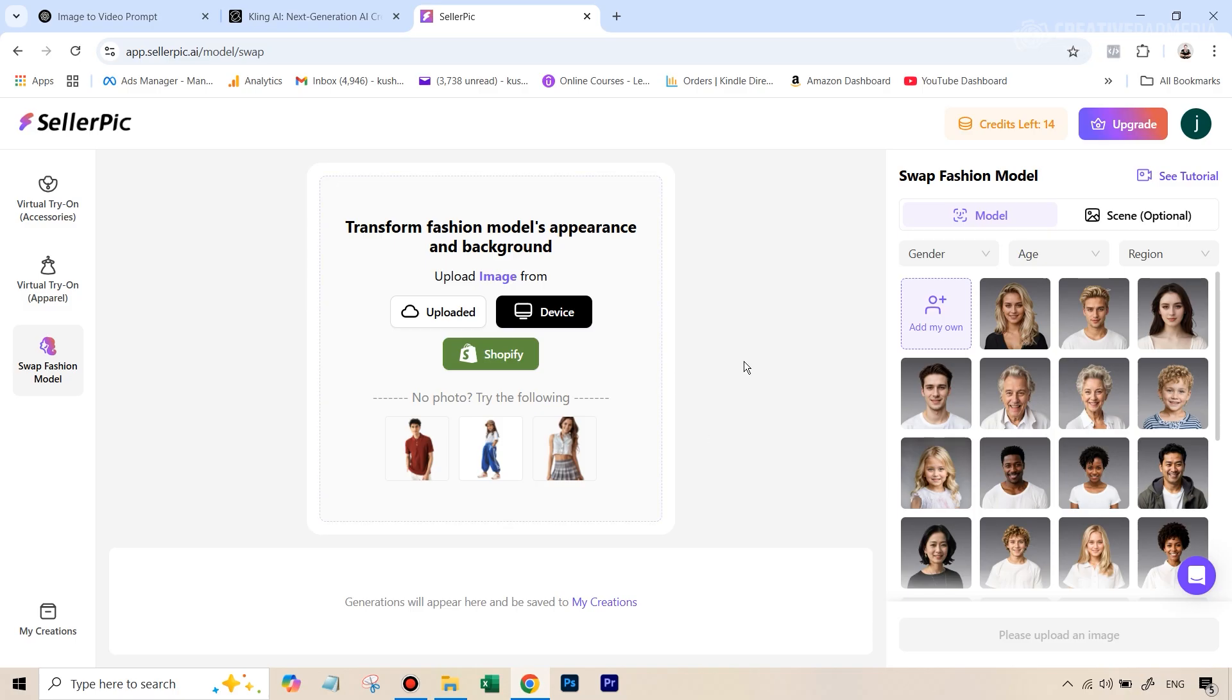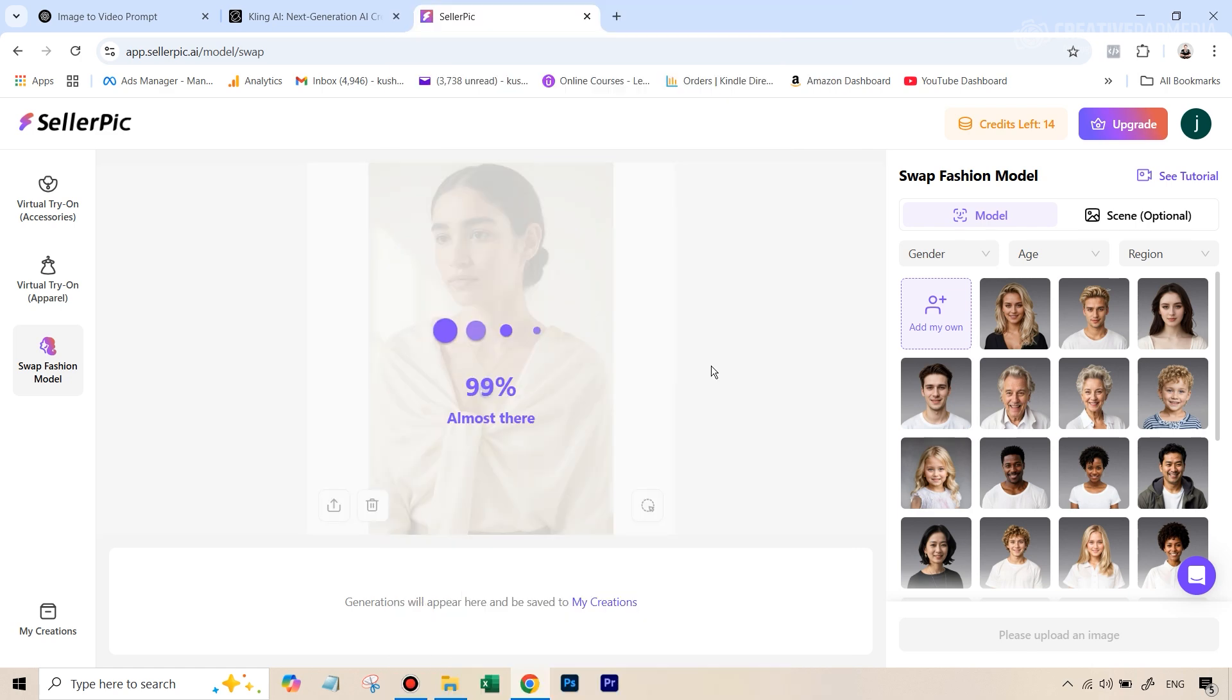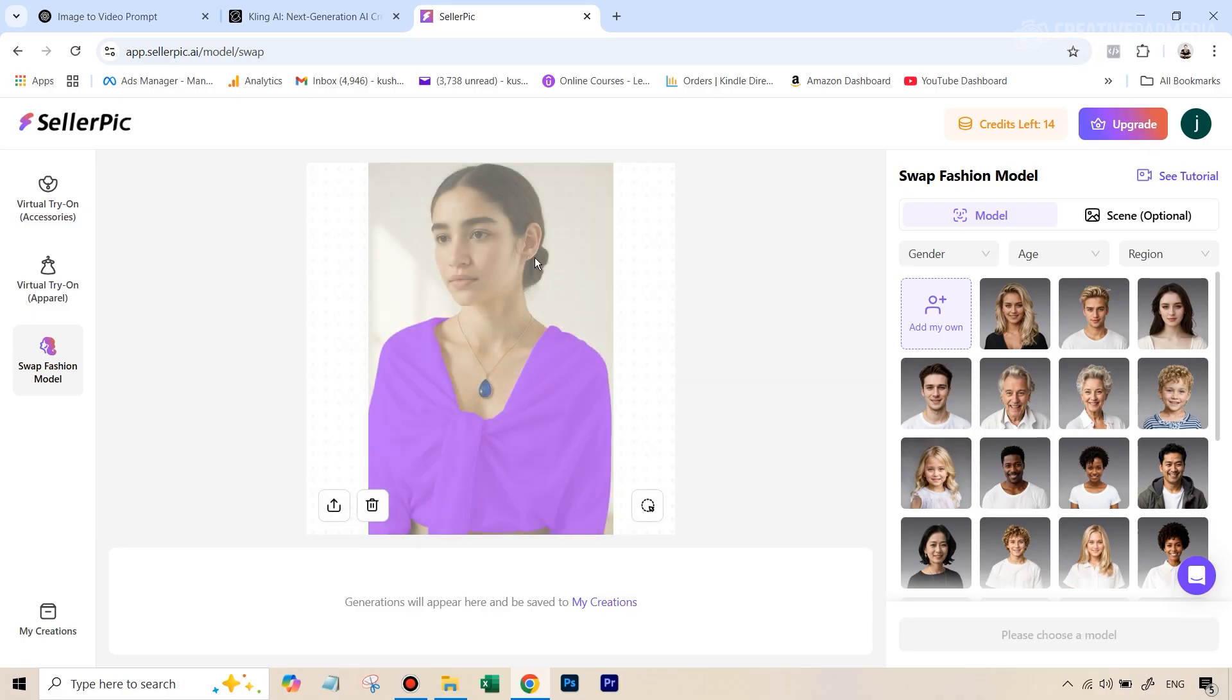So how can you do that? So let's take the example of this image. And let's try to change the person, but we don't want to change the jewelry. And SellerPic is amazing at that also. So let's upload this image. You can see that the analysis has started.